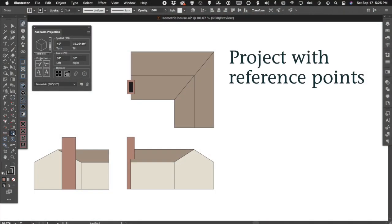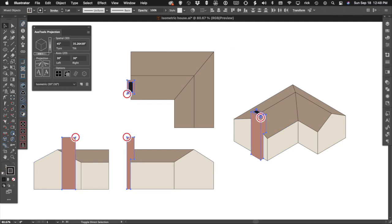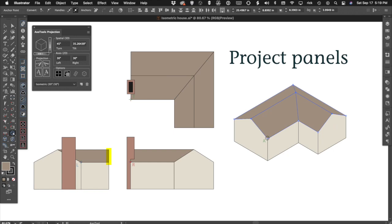The three orthographic views already identify where every piece fits. Using these common reference points, AxoTools projects each piece into place.